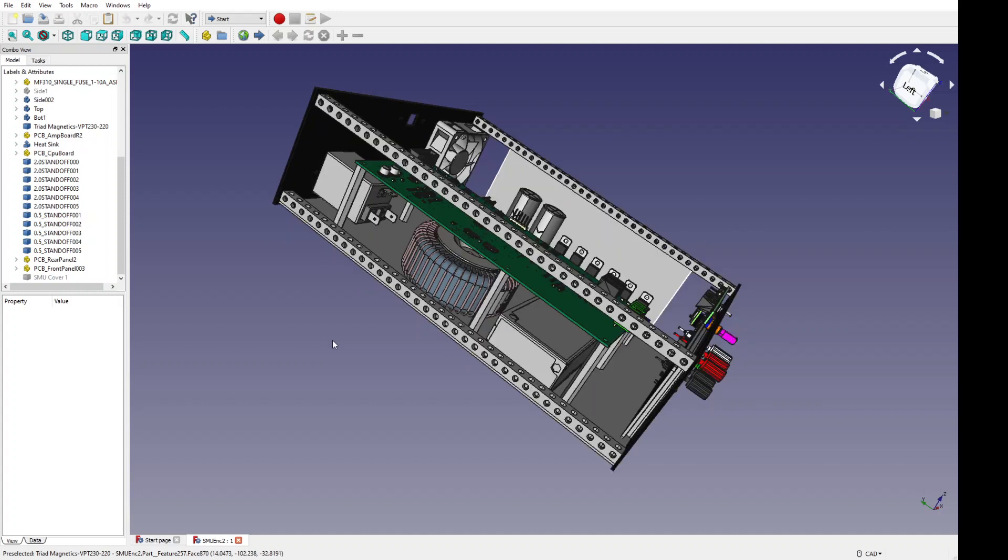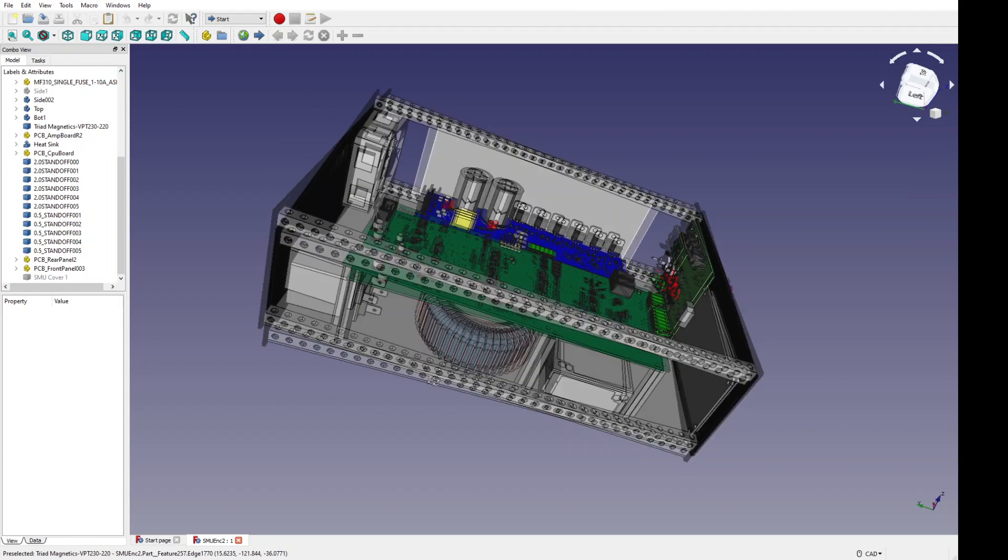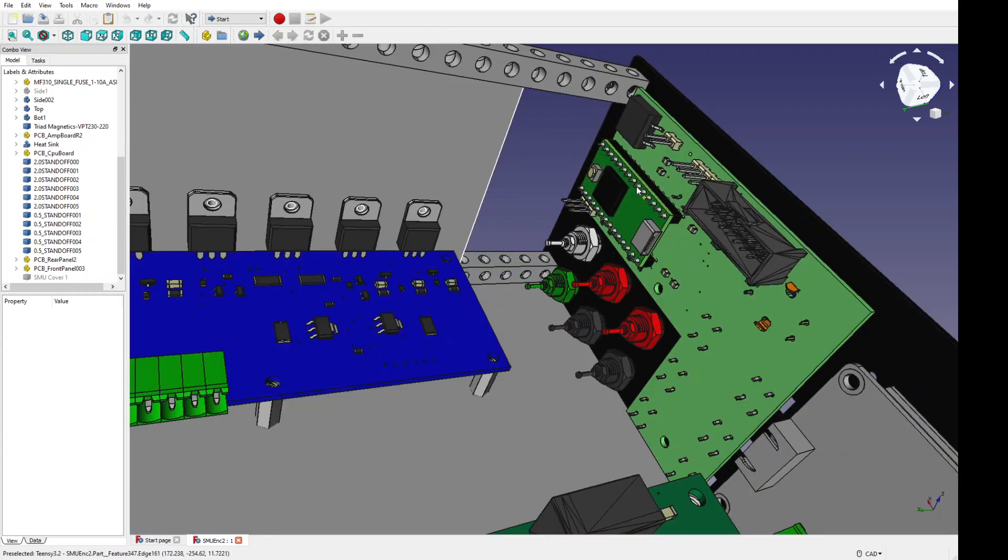By the way, if you can't build a step model yourself or find it directly from the manufacturer, quite often you can go to GrabCAD, and there are literally thousands and thousands of step models there for various devices. The ones I got for this project were the Toroidal Transformer, and for the CPU board, you can see that there's a Teensy 3.2 module. I didn't have to create that myself. I think I found that on GrabCAD.